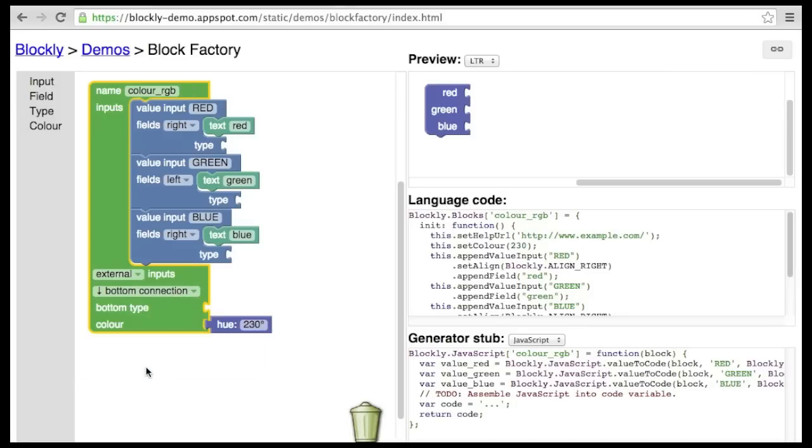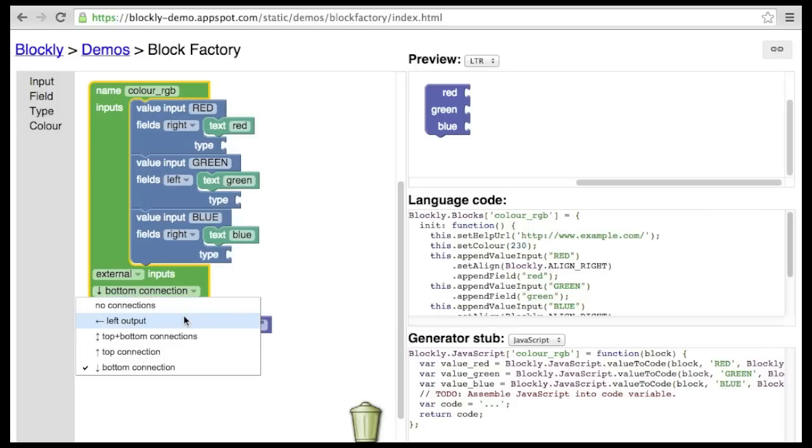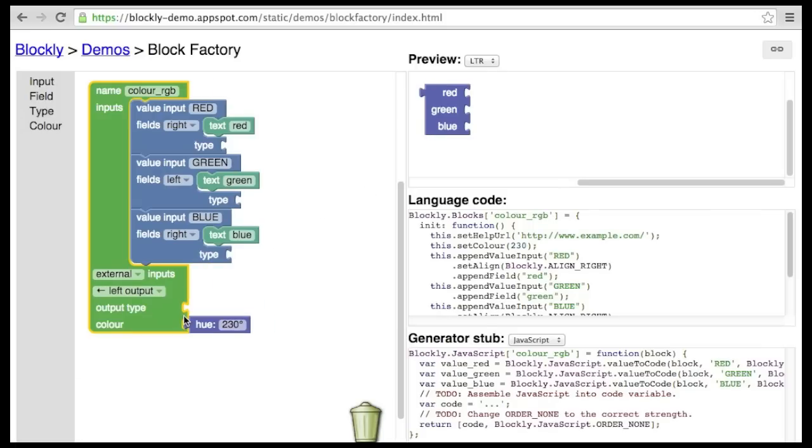Finally, one might just have a bottom connection. This is for blocks that start execution. For example, an event handler. Let's switch this block back to a left output.